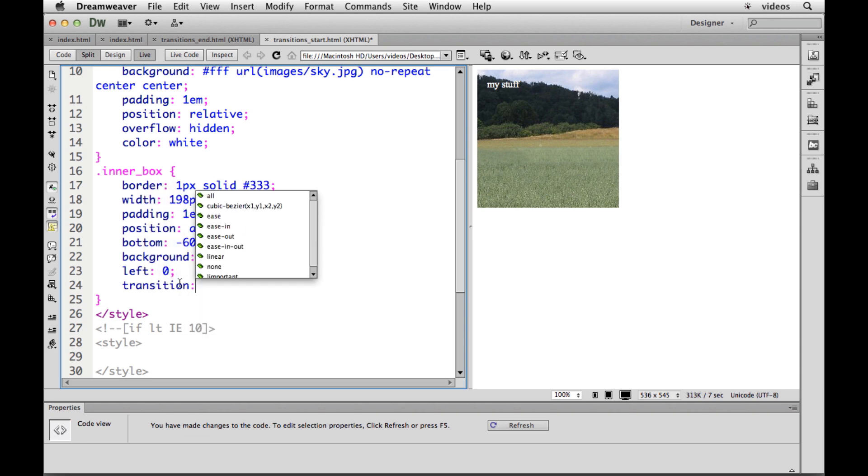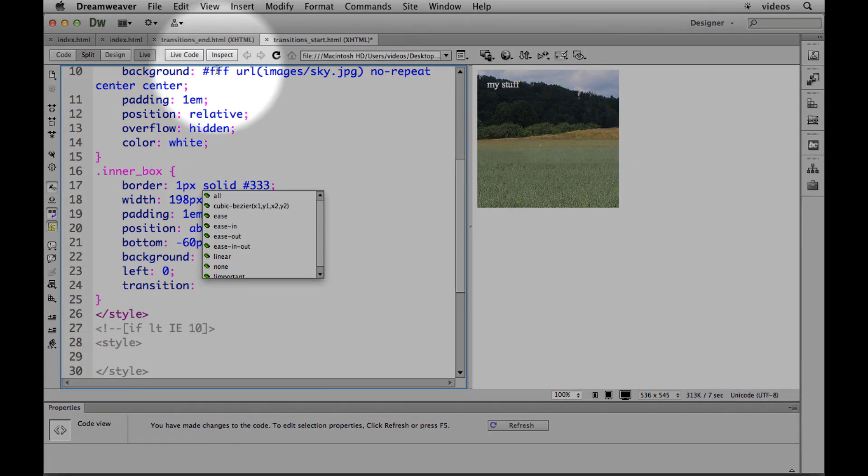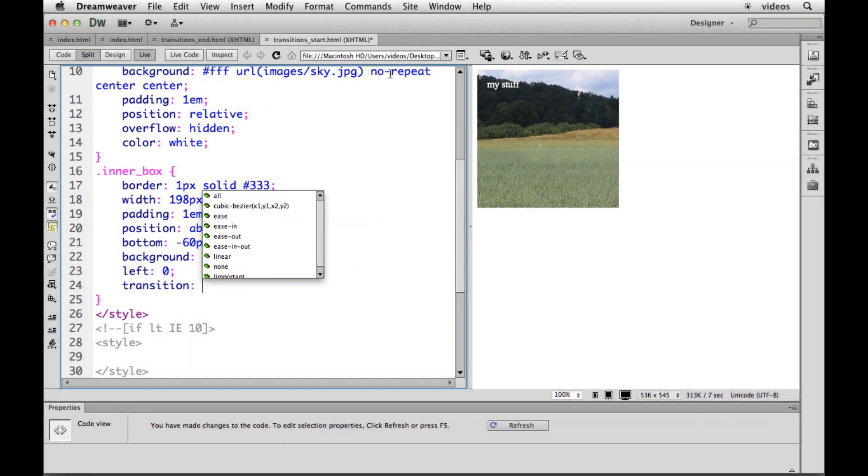The standard out here is called transition. What we can then do is lump a bunch of different things in here as statements that say here's what the transition is going to do. It's sort of like putting a background with the background shorthand of color, the image, no repeat, center, center. We're putting a bunch of things together.